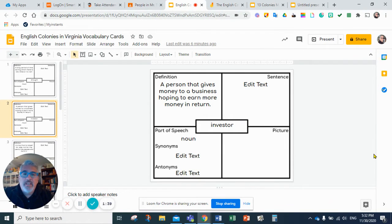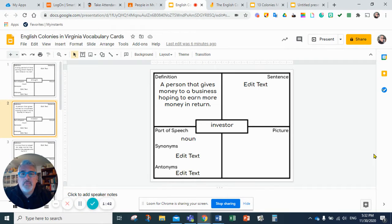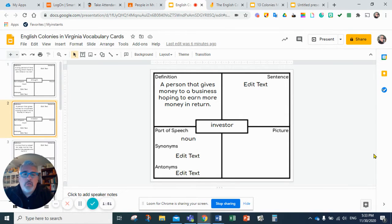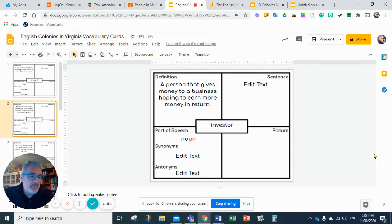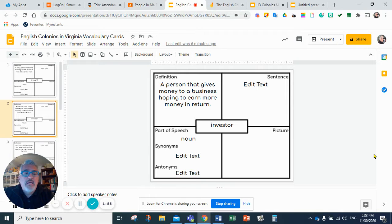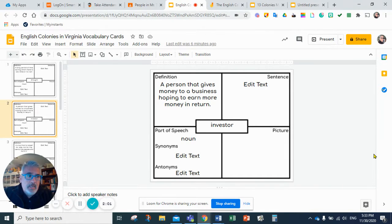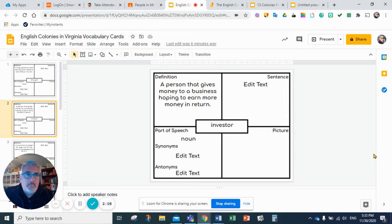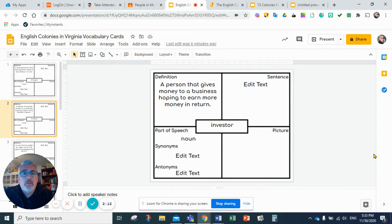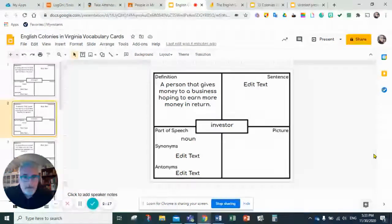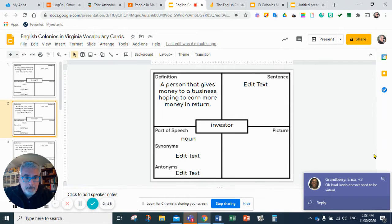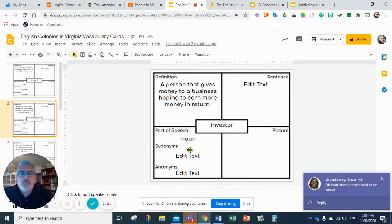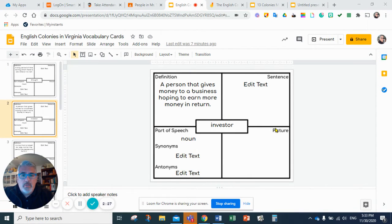Word number two is investor. An investor is a person that gives money to a business hoping to earn more money in return. If you want to start a business, you're going to need some investors. That means people that are willing to give you money, and they're going to give you that money hoping to get more money in return. They're not going to give you the money because they like you. They're going to give you the money because they want to make more money in return. The part of speech is a noun.